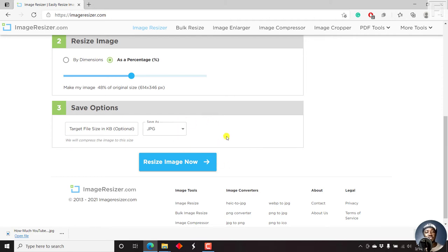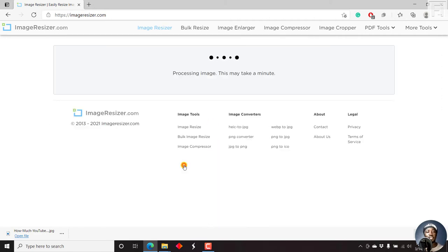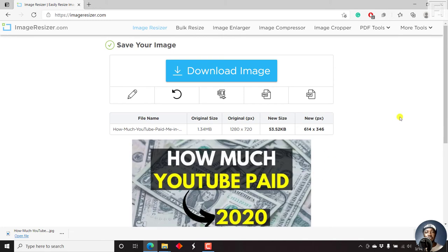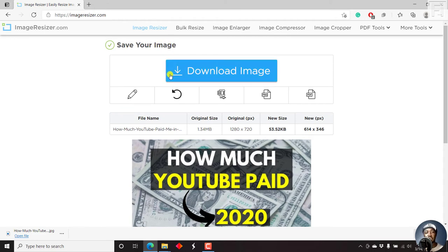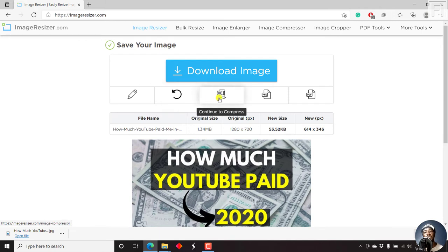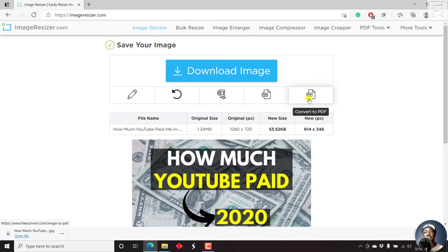Once you're satisfied, just click on resize image now. And once we do that, we can see different options. To save your image, this is the option to download the image, re-edit this image, resize new image, continue to compress, convert to PNG or convert to PDF.